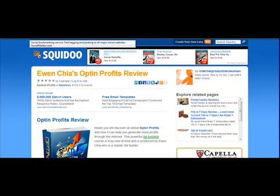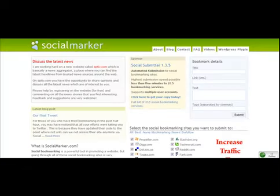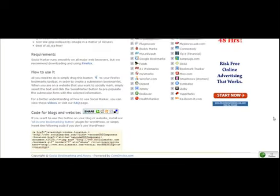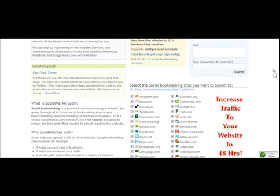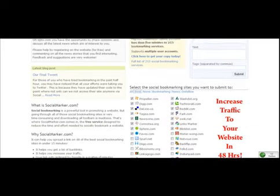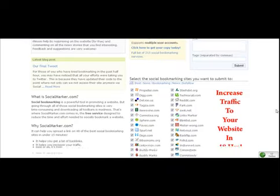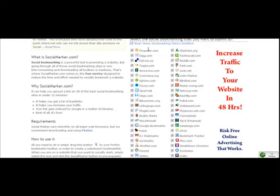In this video, we're going to drive more traffic to our affiliate link by using social bookmarking. One excellent social bookmarking website that I highly recommend is called socialmarker.com. It's great because it gives you a nice list of a variety of social bookmarking websites. You could choose the best social bookmarking sites by just choosing the best option, and it would only select those, or you could select all of them. I recommend that you go with at least the top ones like Propeller, Digg, and Delicious.